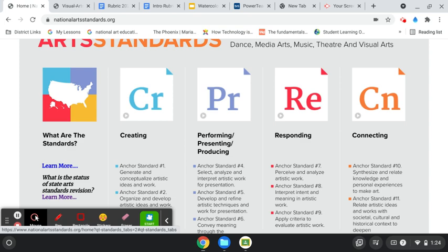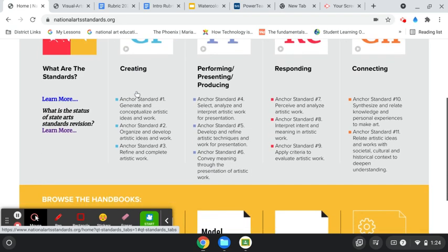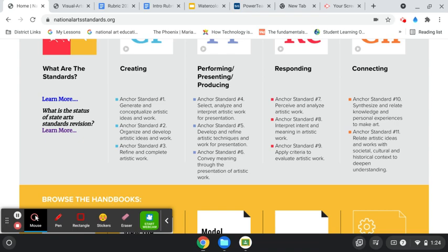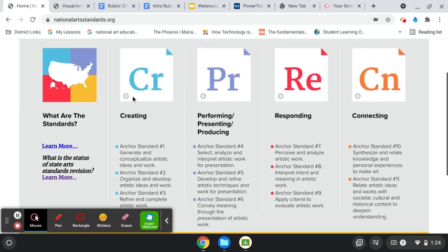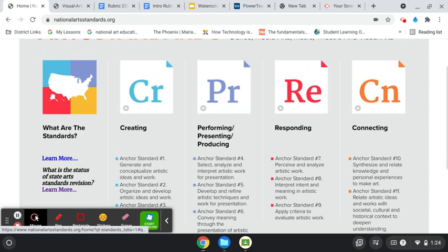Actually, that's not correct. It's presenting visual art. So I really took a good look at the anchor standards, the substandards underneath each of these, and tried to reevaluate my rubric and my lessons to be sure that this was my target.